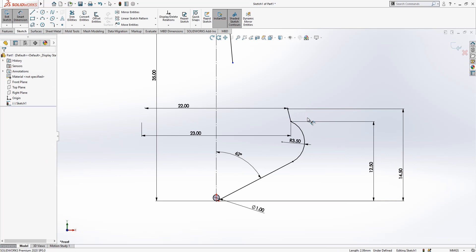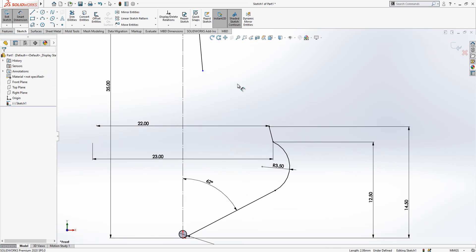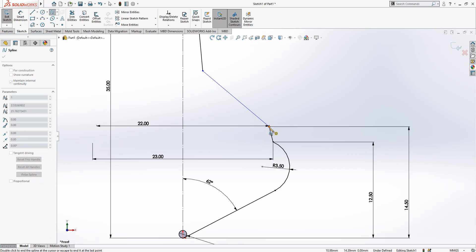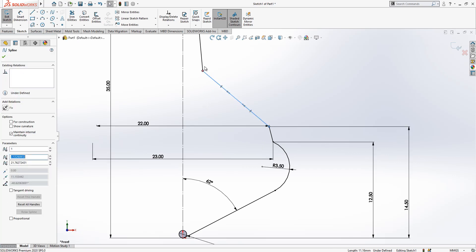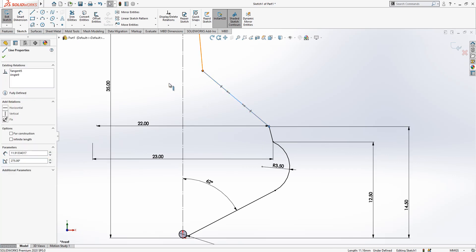Then later I'm going to pick from here to here a spline, and I will say to this one tangency.